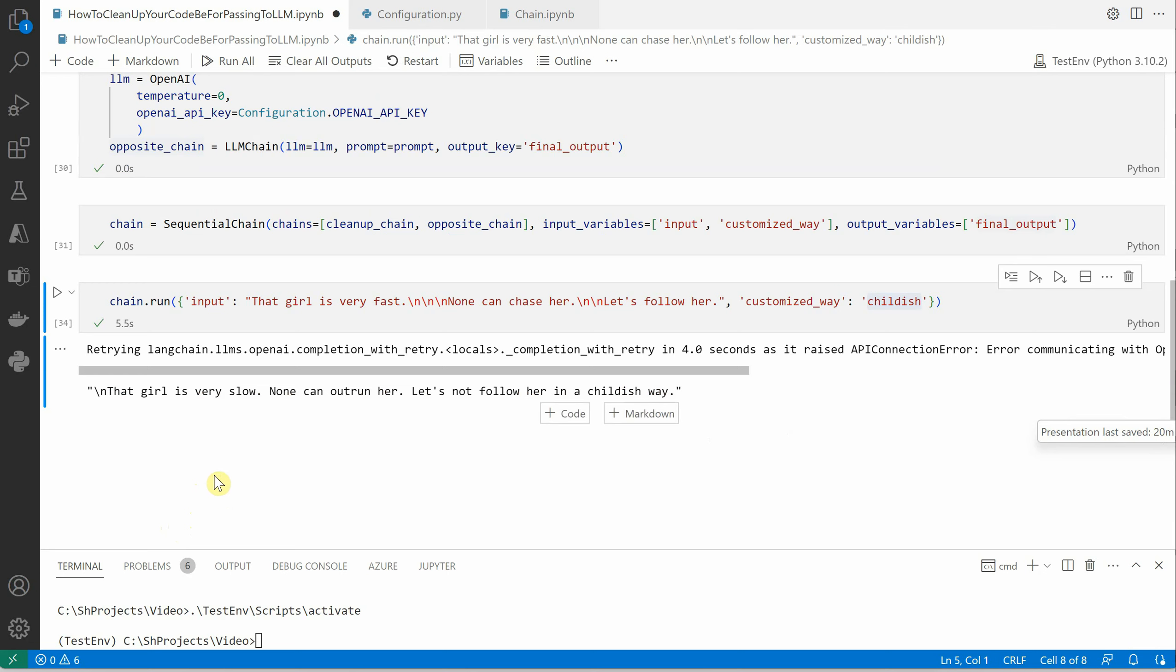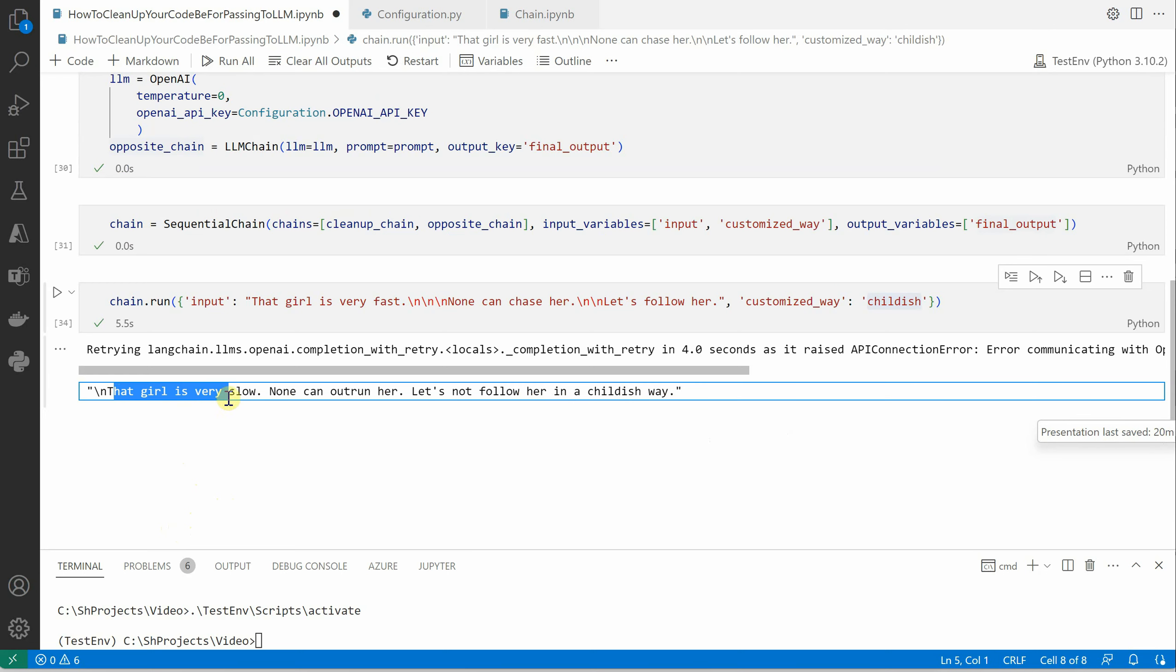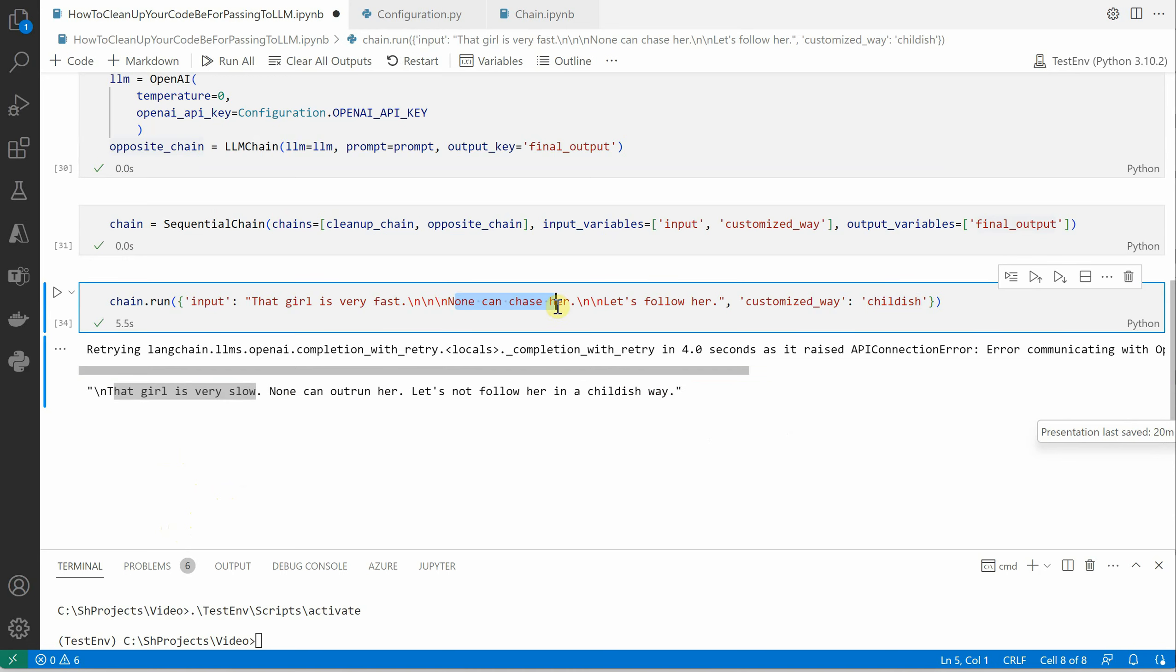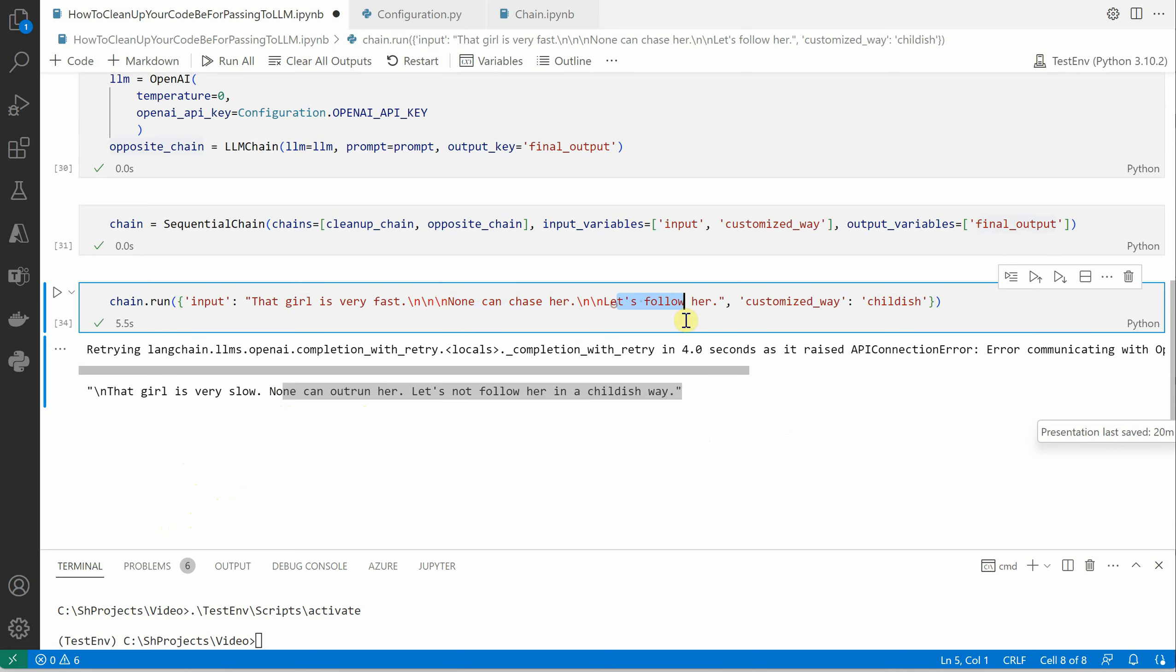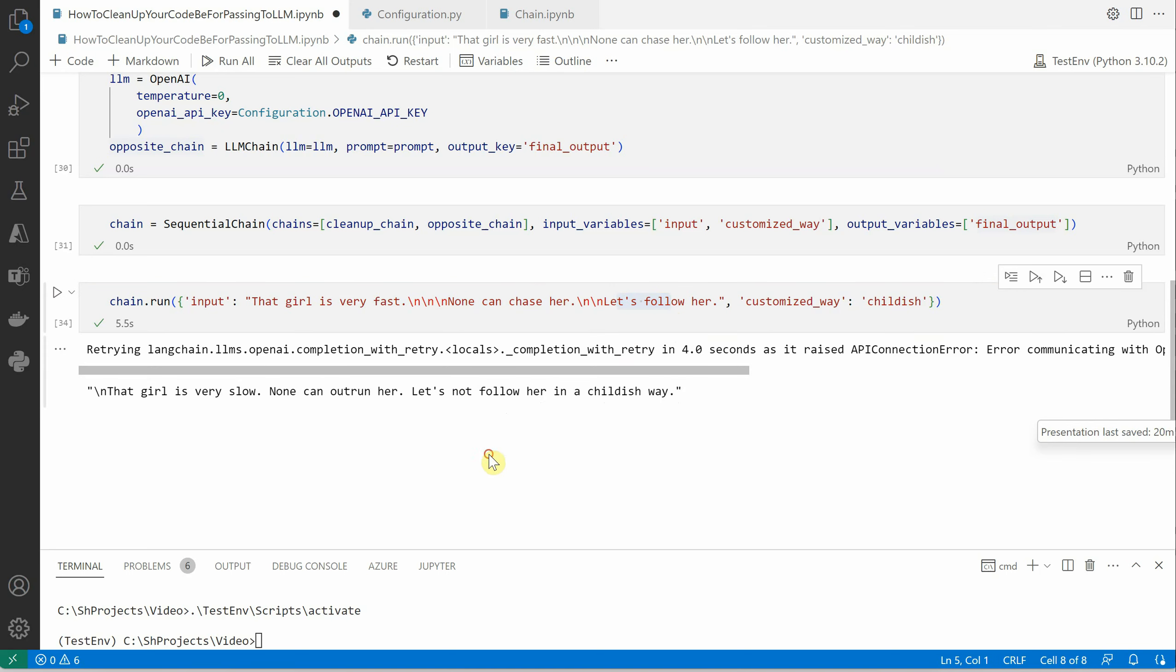Now we're saying no one can chase her, so it's saying no one can outrun her. Let's follow her here, and the LLM is saying let's not follow her in a childish way. So this is how we're getting the output and this is what is expected.